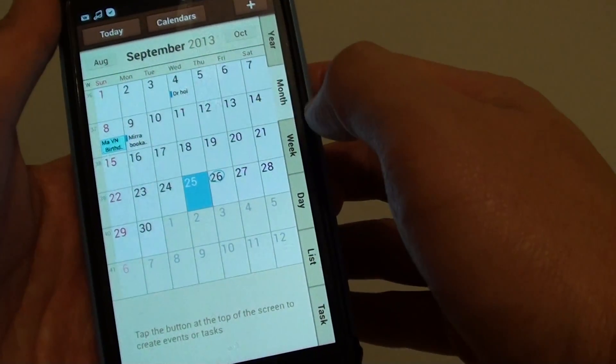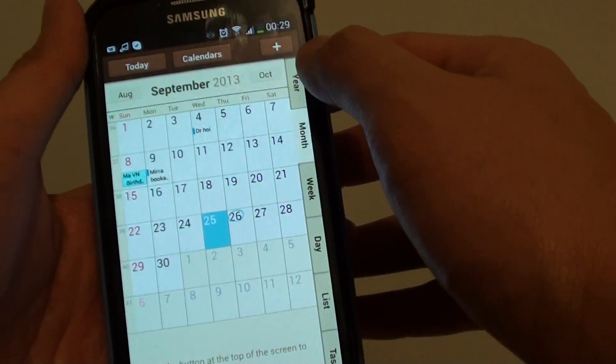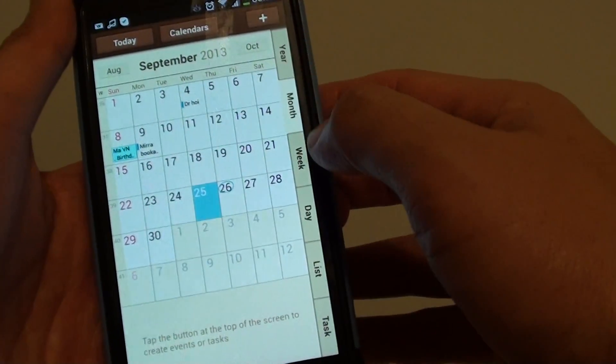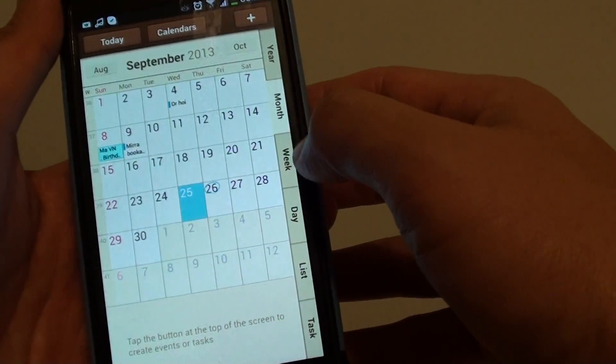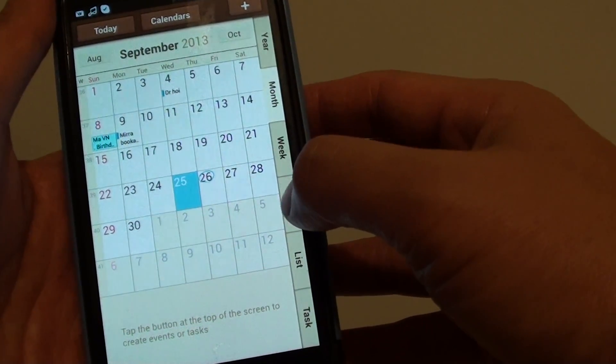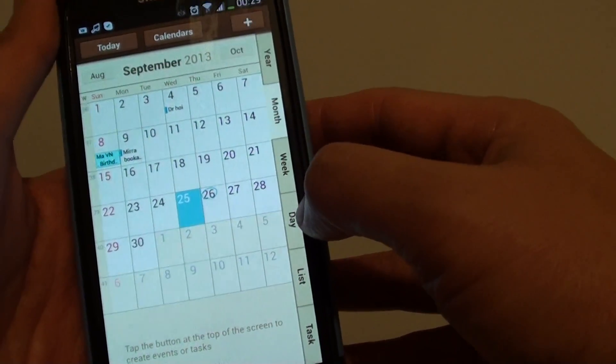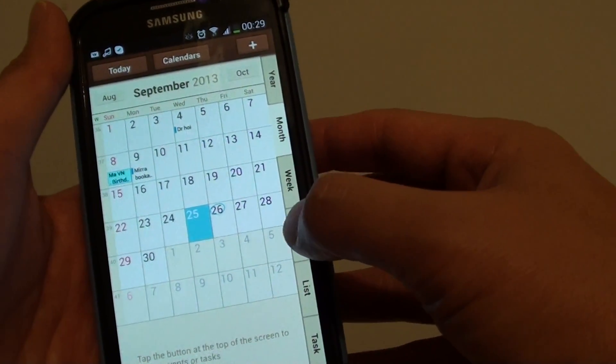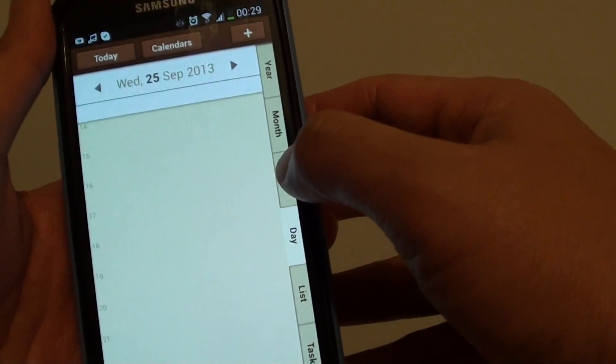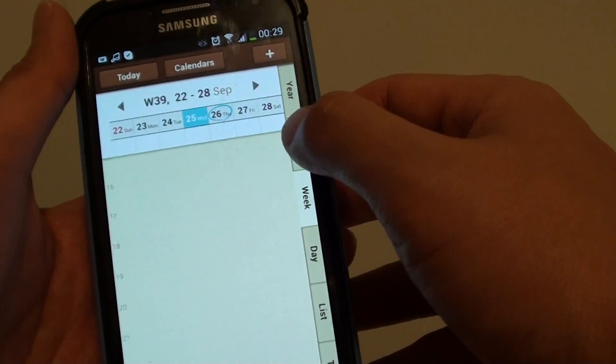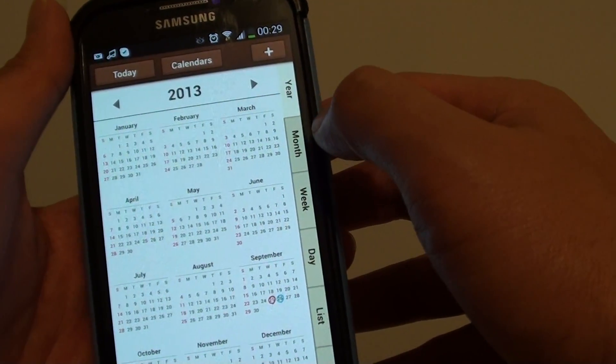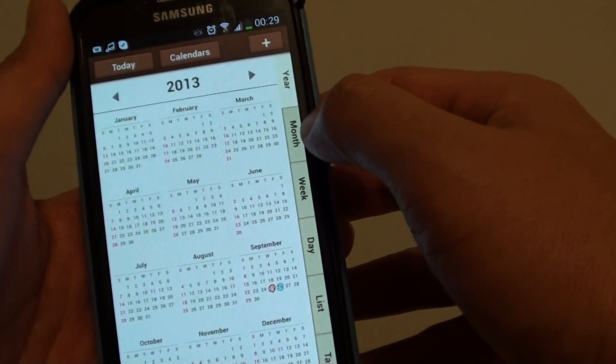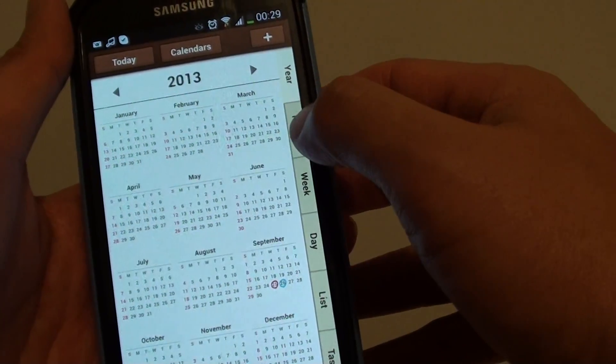From here, on the side, you can choose which calendar view you want to see. So, you can see the calendar by the day, by the week, by the month, or by the year.